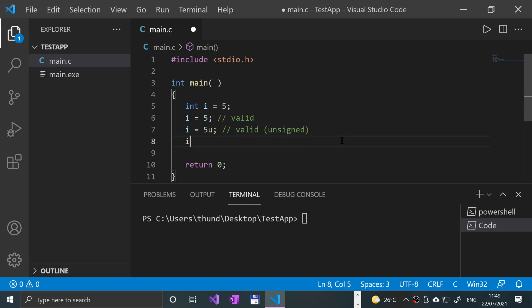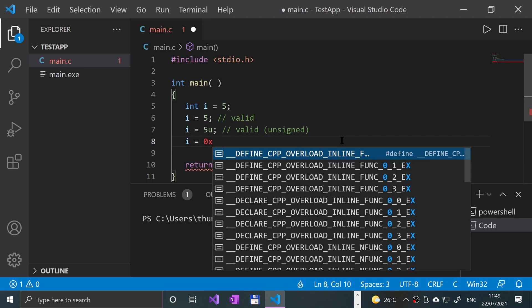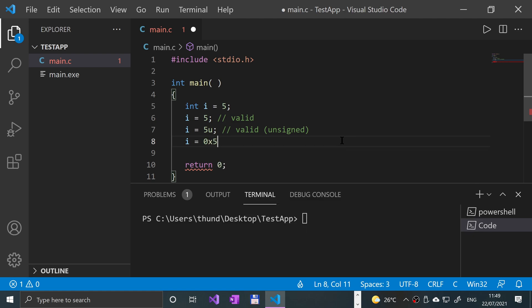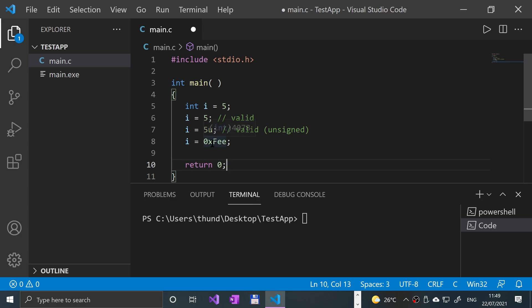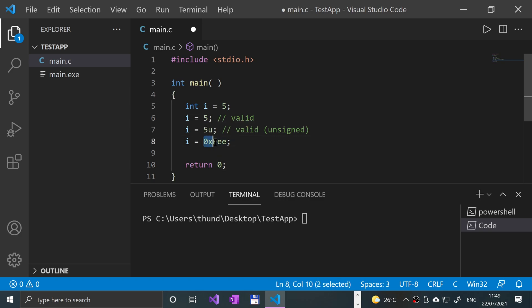If I say i equals something like 0x5e, that is also valid because that equates to 4078. This is hexadecimal - if you have 0x, it is using the hexadecimal format.